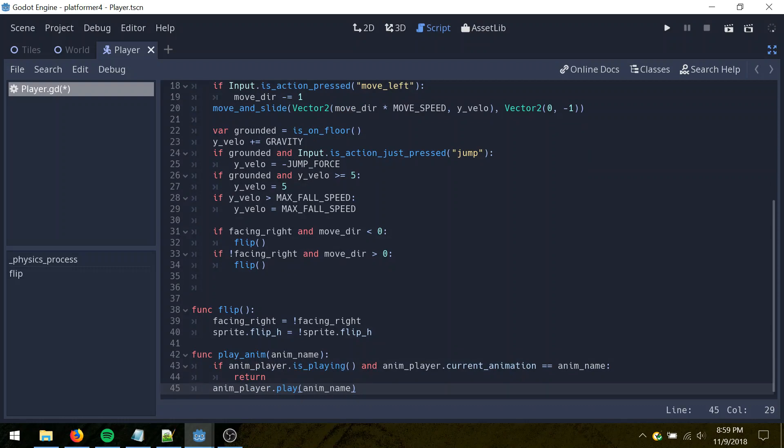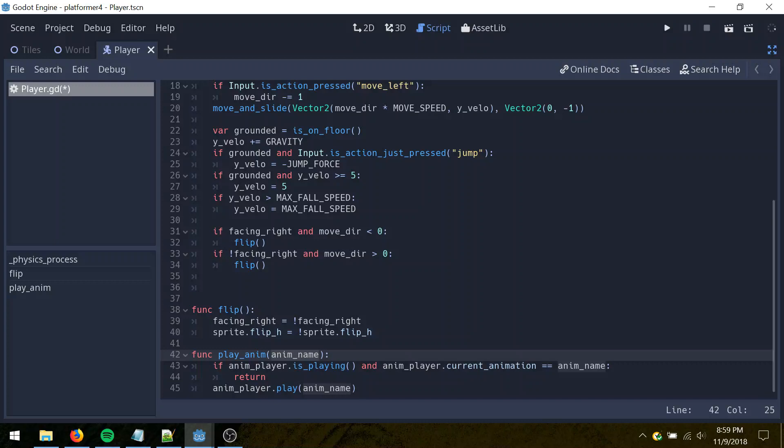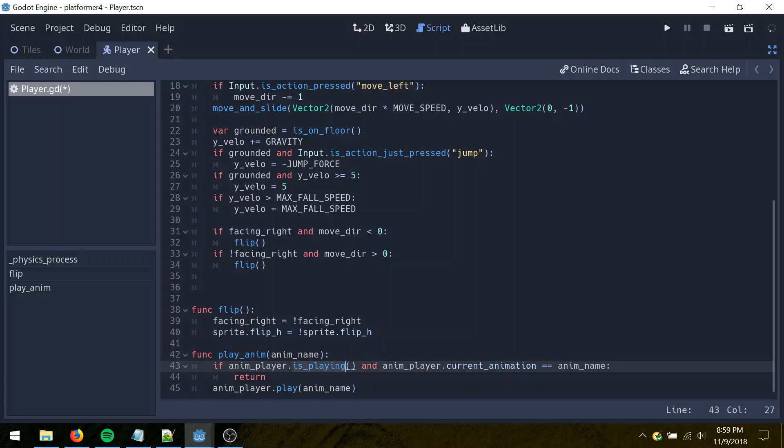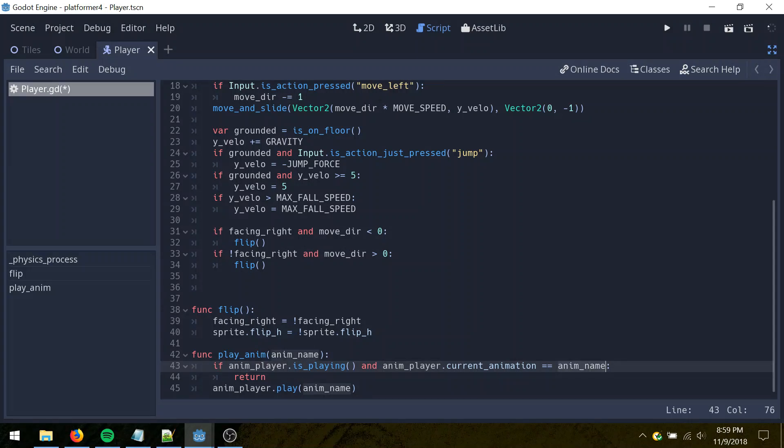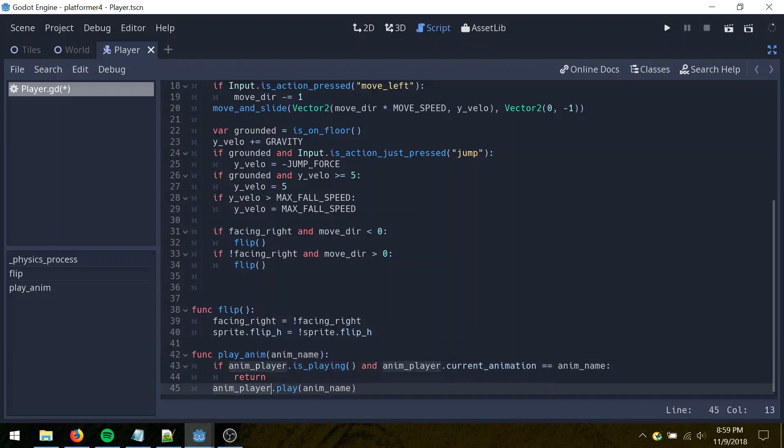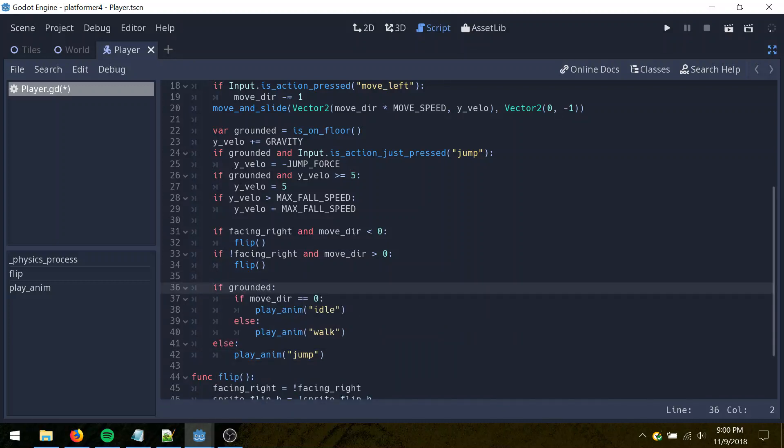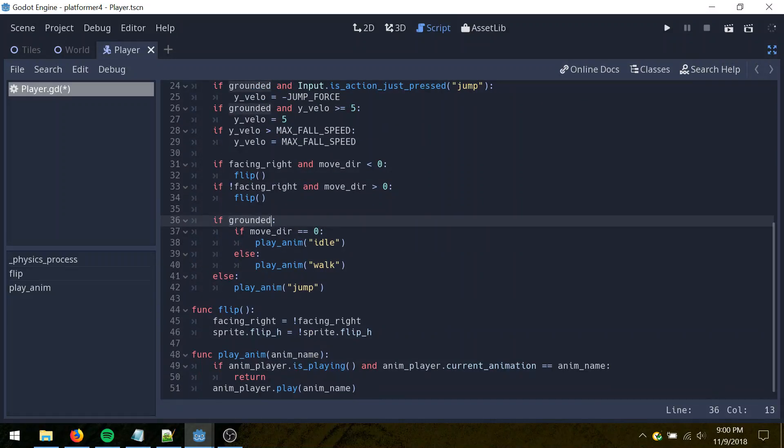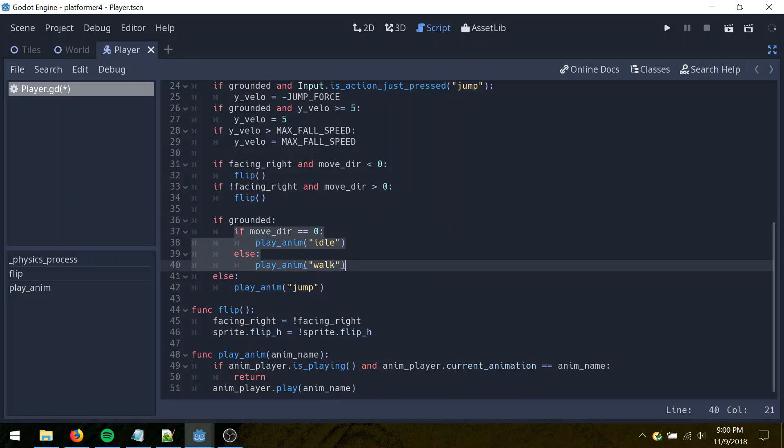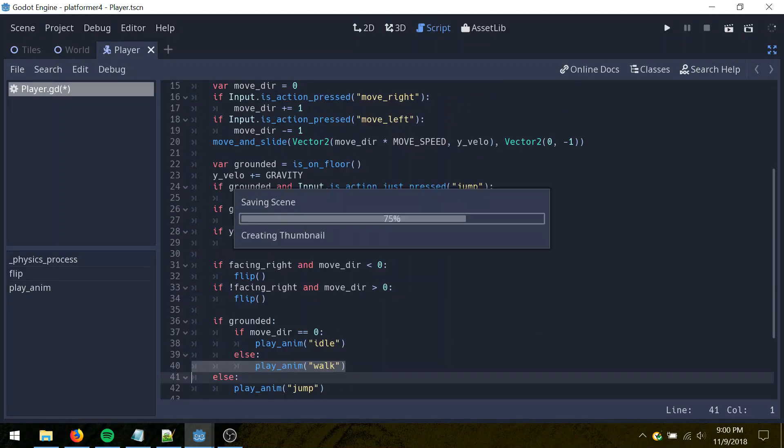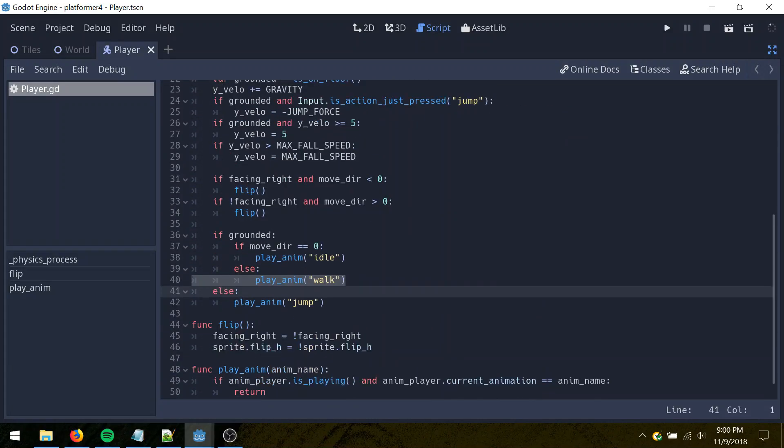And now we need to do some animation stuff here. So, play anim here, it's just a quick method I made, so you pass an animation name you want to play, and this checks if the animation player is already playing an animation, and if that animation is the one we want to play. If it is, then we just don't do anything, because we don't want to start it over. Otherwise, we play that animation, and then, for that, just go in here, and check if we're not on the ground, we play jump, if we are, and we're not moving, play idle, and if we're moving, play walk. And then just save that.